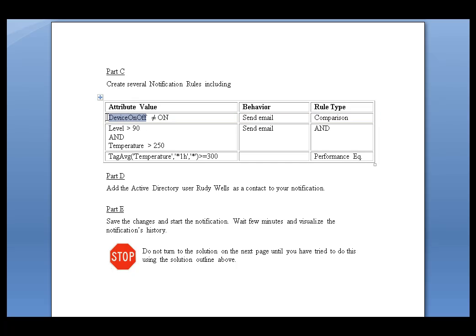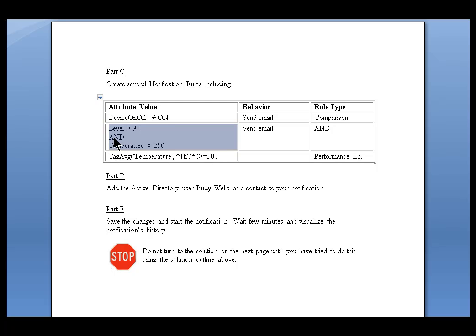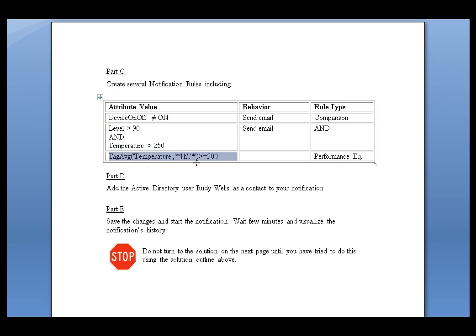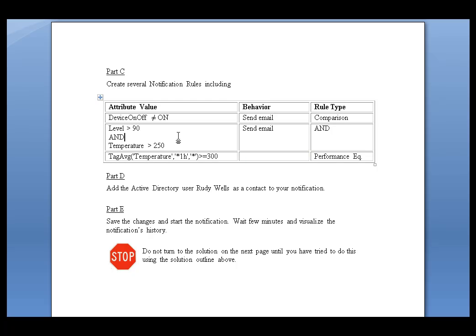First of all, we want to check to see is the Device Not On. If the Device is not on, we simply want to send an Email saying, hey, we're shut down now. Now, also, we're looking for these two Conditions. If a Level is greater than 90 and the Temperature is greater than 250, well, that's something we want to bring to people's attention. So, that's another situation where we send an Email. And then, finally, we're going to do a last Criteria. If the Average of the Temperature in the last one hour is greater than or equal to 300, then we're going to send an Email there as well. So, those are our Conditions.